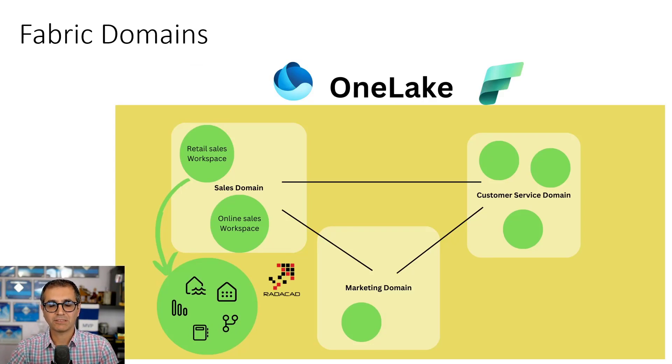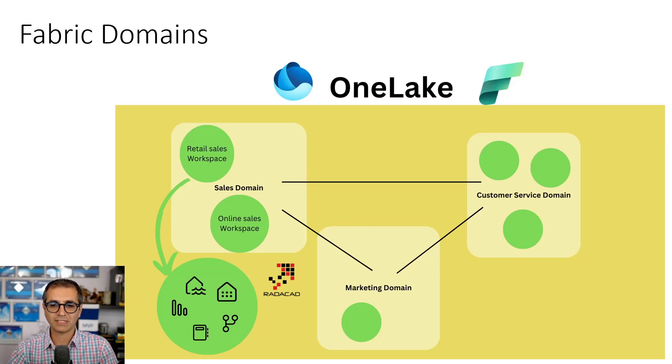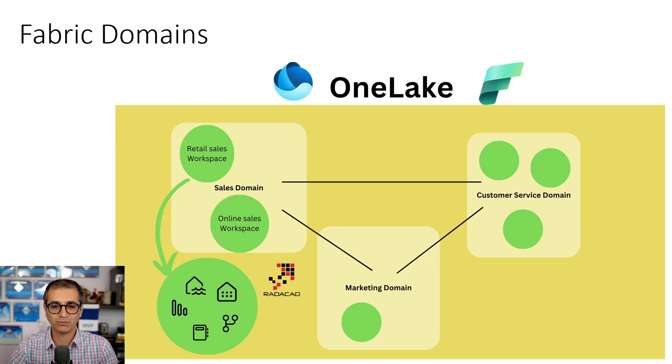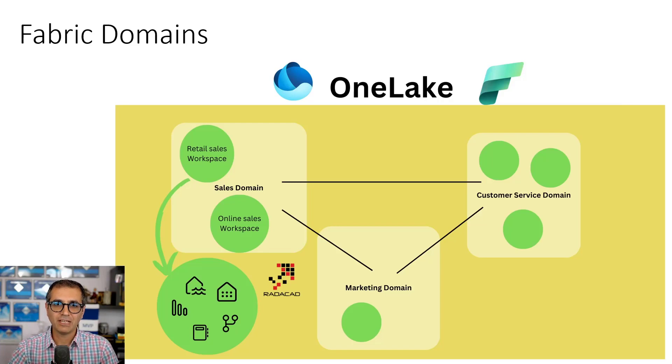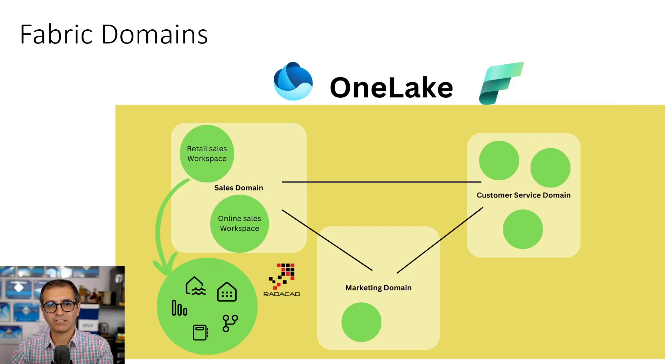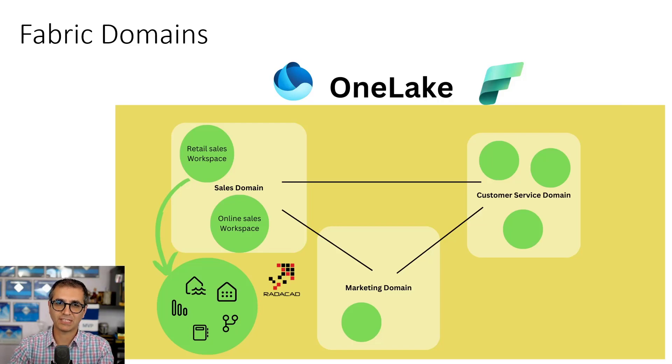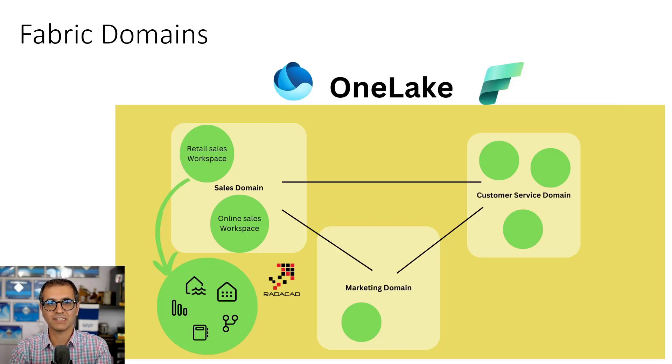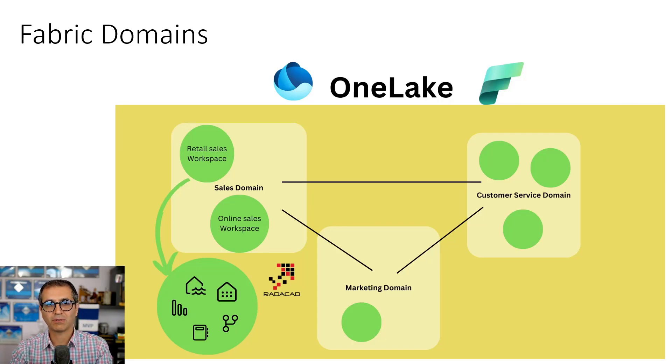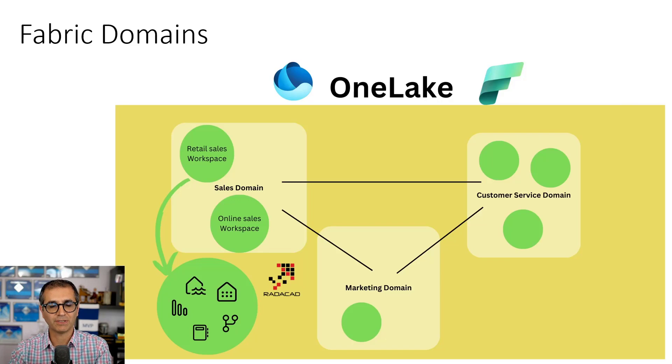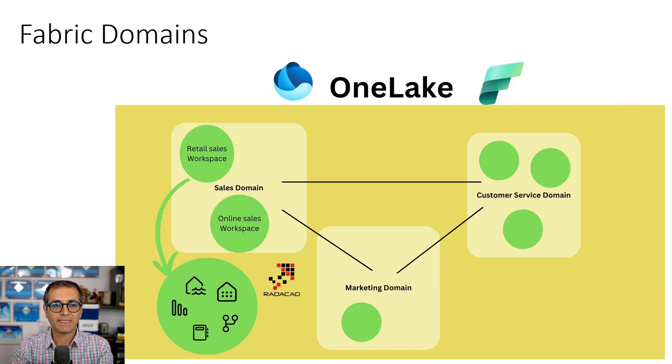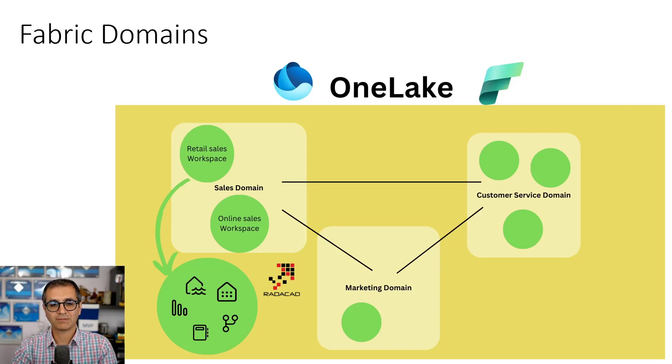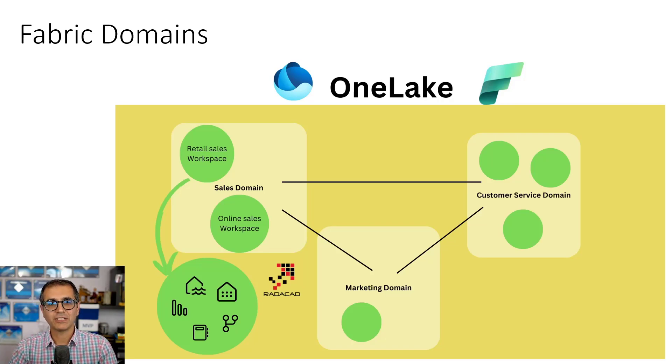Domains are considered as like different business domains, as groups, as not centralized groups that each group might have their own responsibility of their own data. They might interact with each other, but for example the sales domain might include some sales data entities, warehouse, lake house, notebook, data pipelines. Marketing might have their own fabric entities. Now this domain structure comes from data mesh, which I explained in another video as I mentioned.